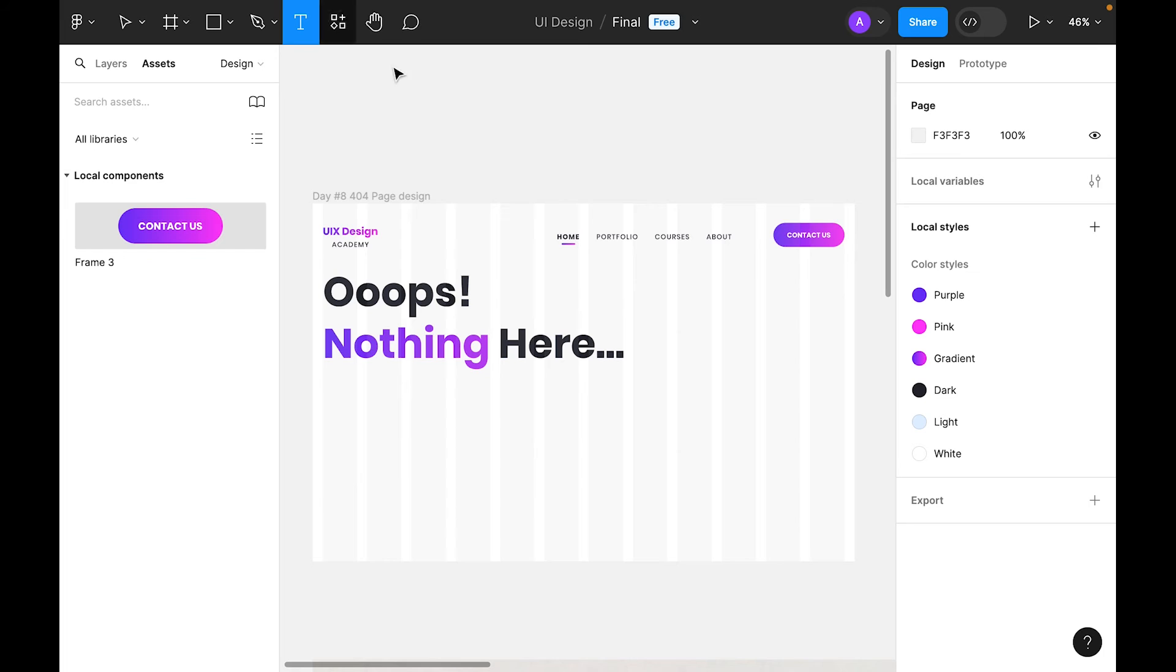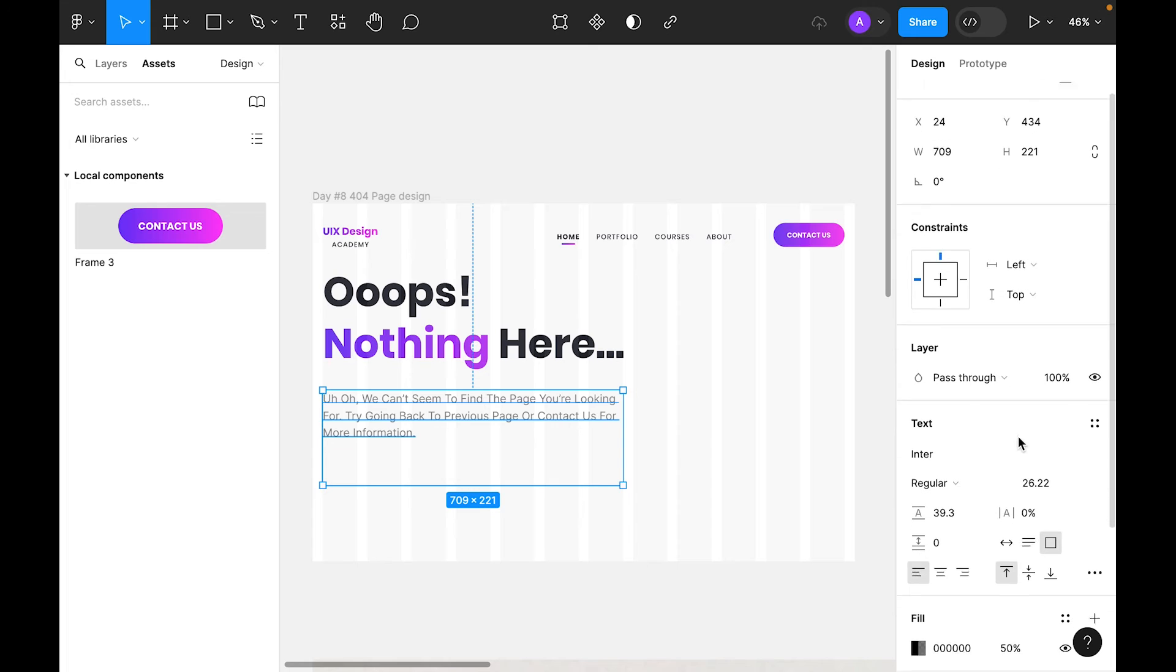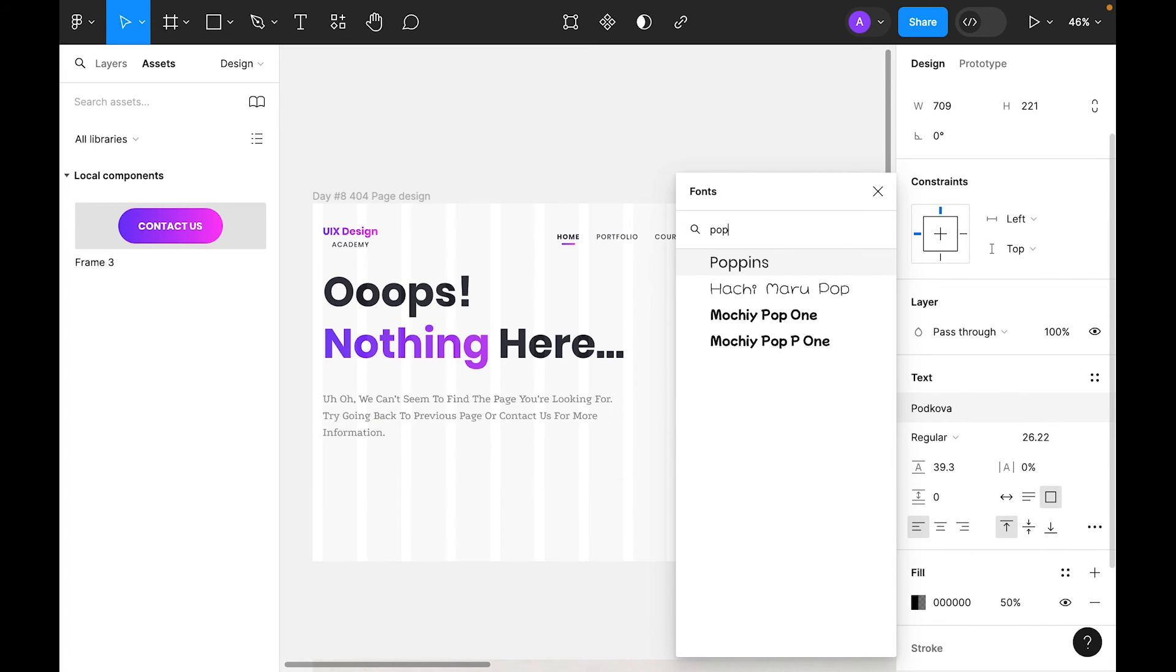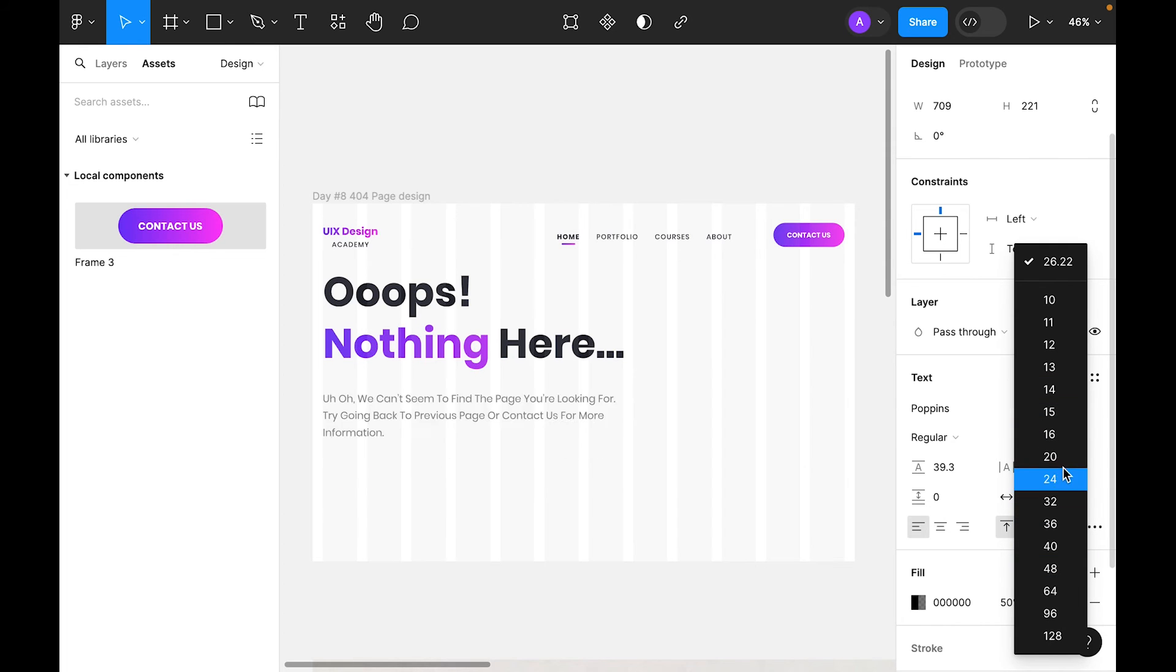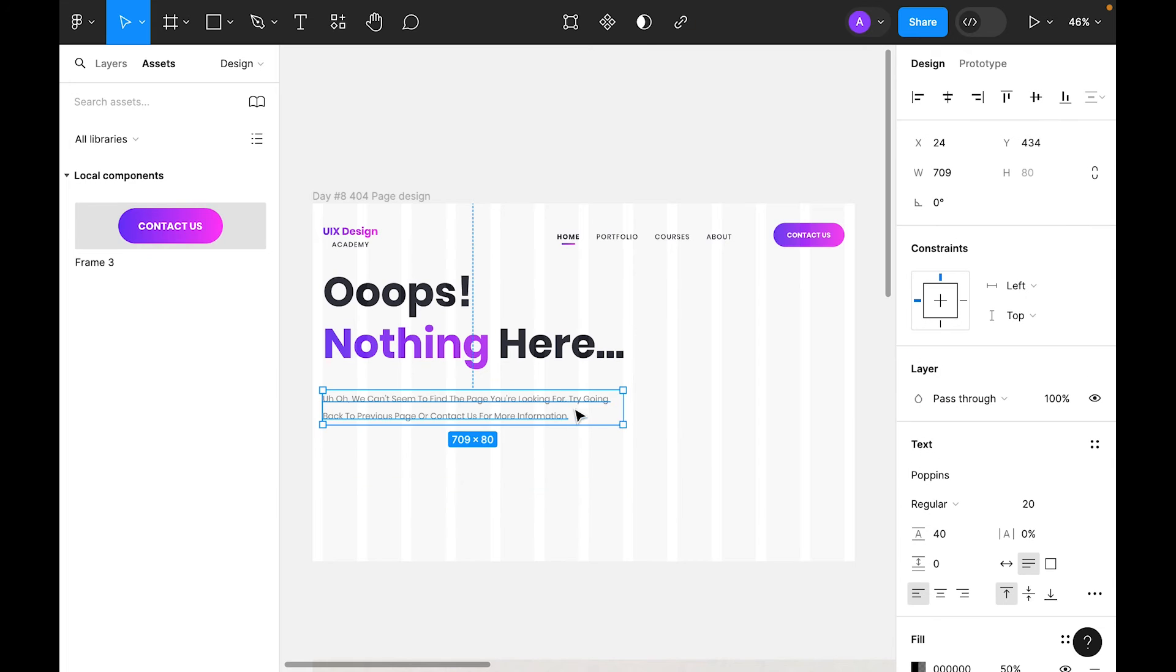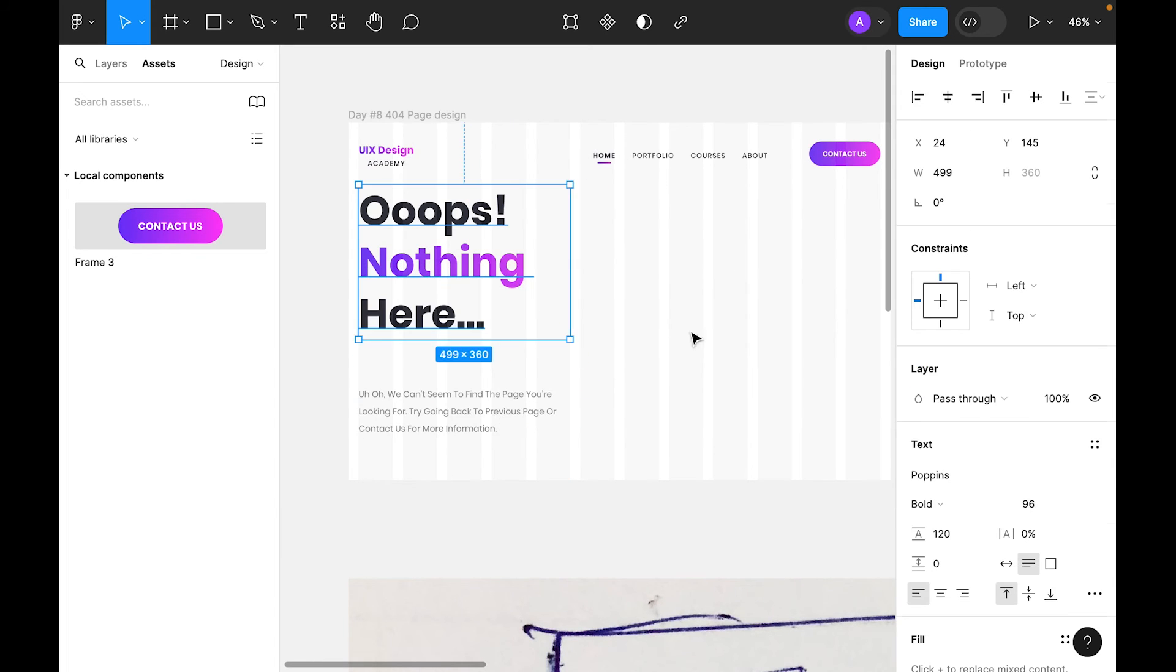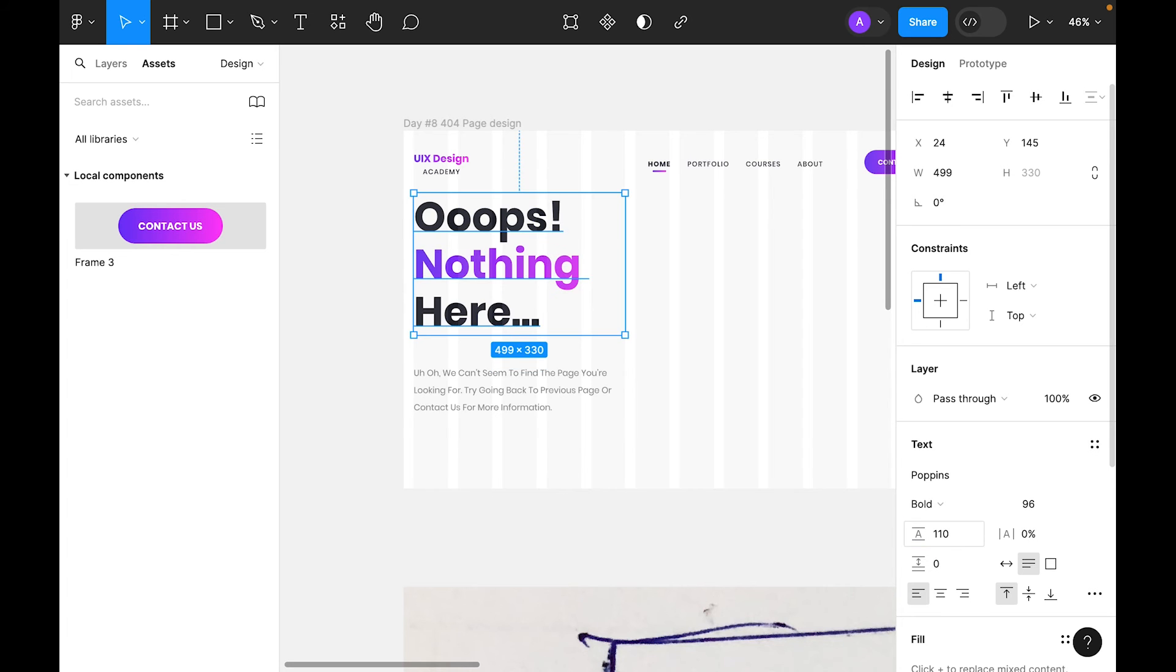Again select type tool and let's create a paragraph. Place the text. We'll use Poppins for font, regular. Let's make it 20. For line height, let's use 40. Let's reduce the line height, make it 110.